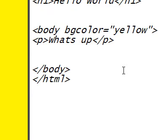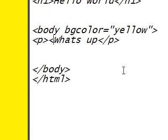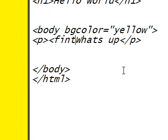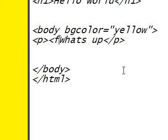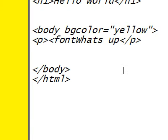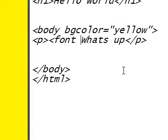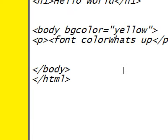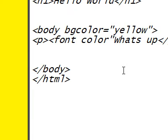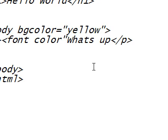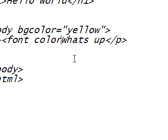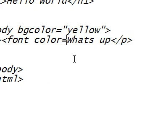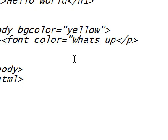And then, let's put a font here. So, then you can change the color of individual words, or sections. So, we're going to put font color equals, make it red.